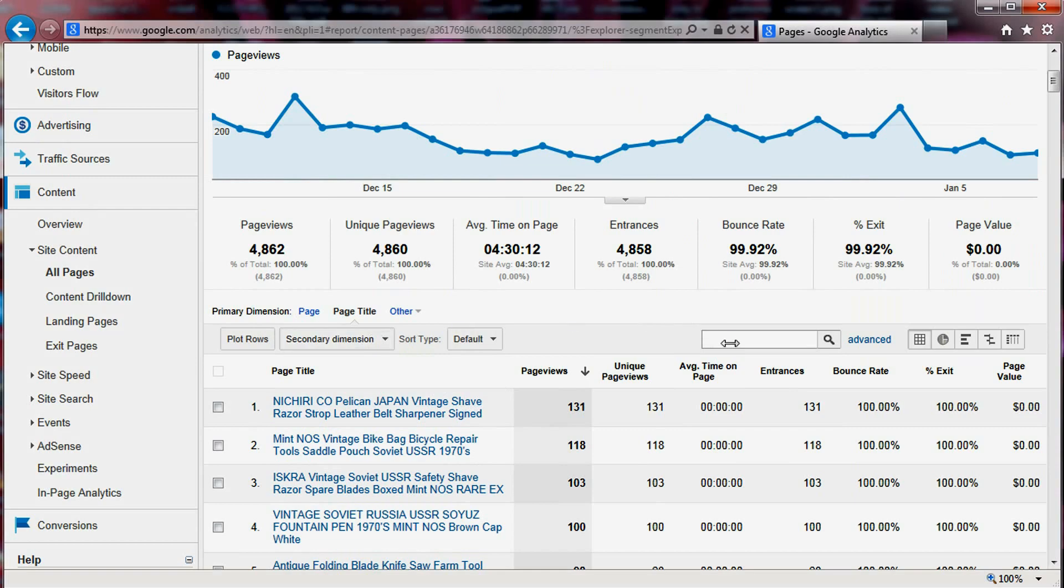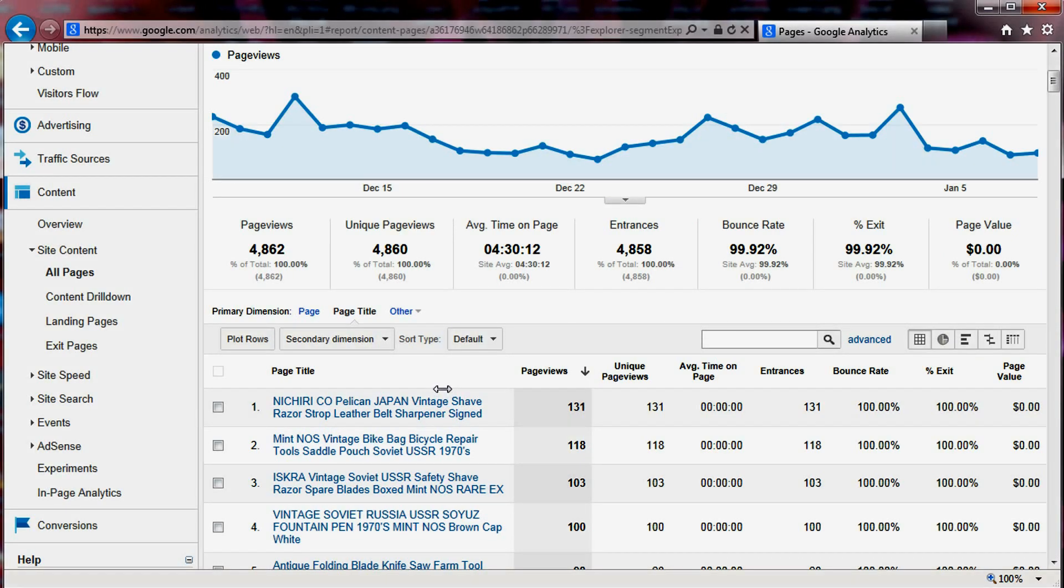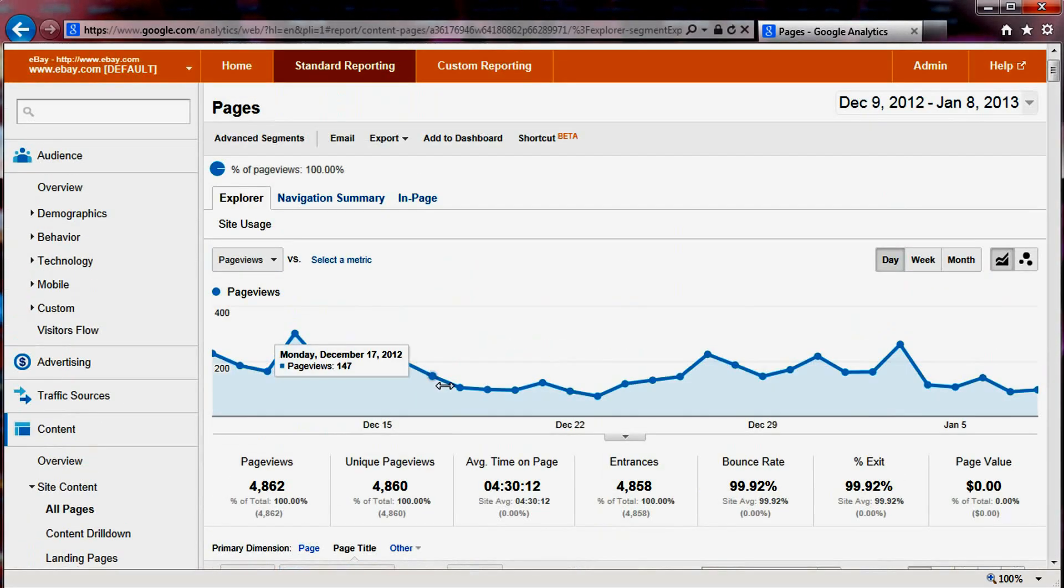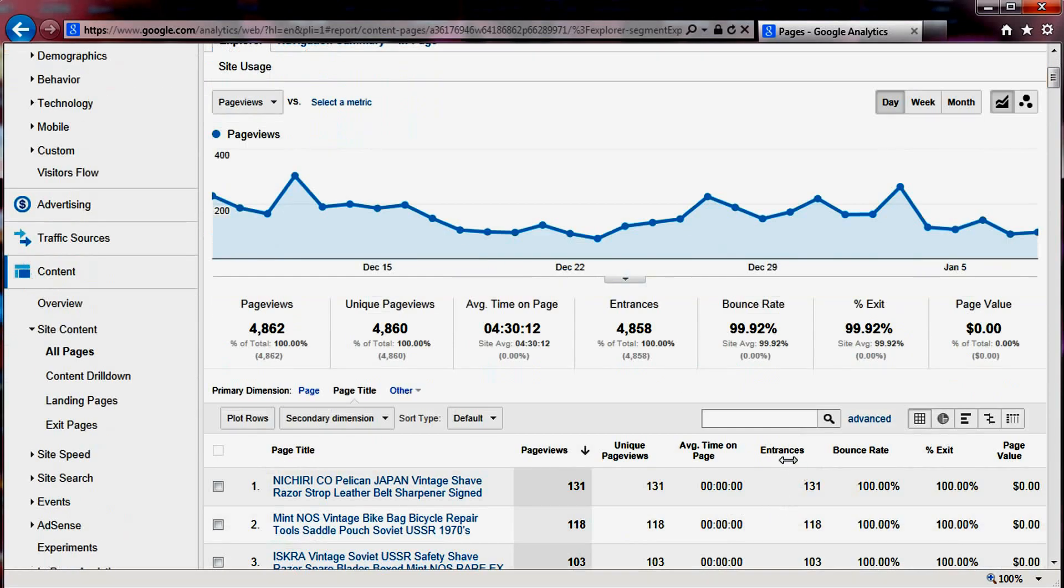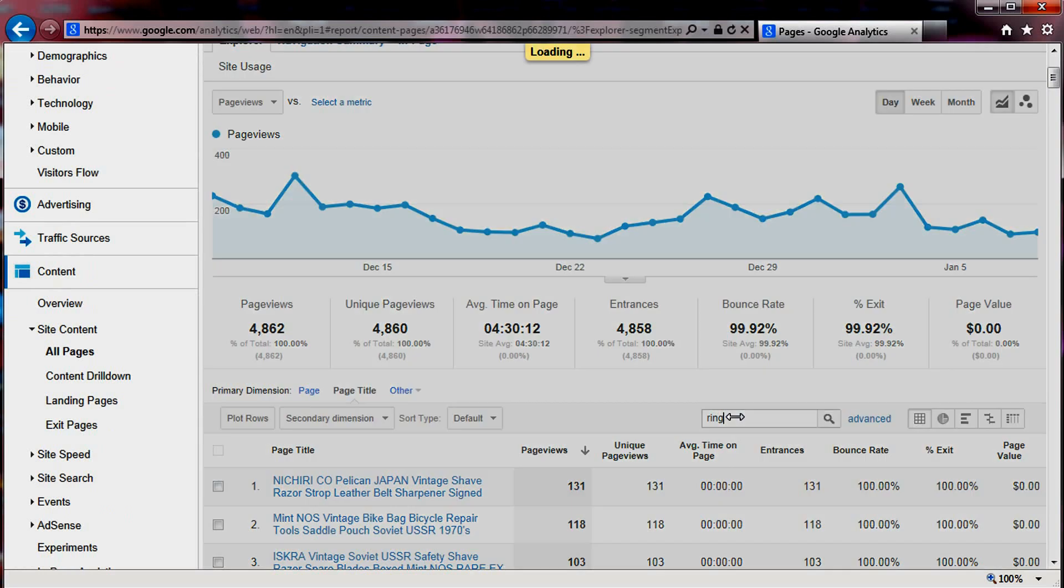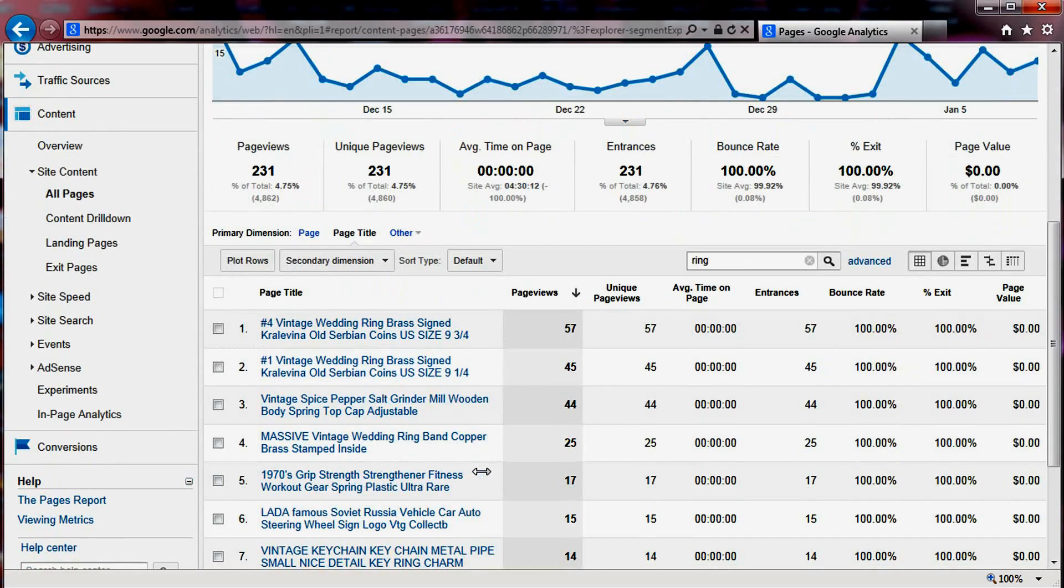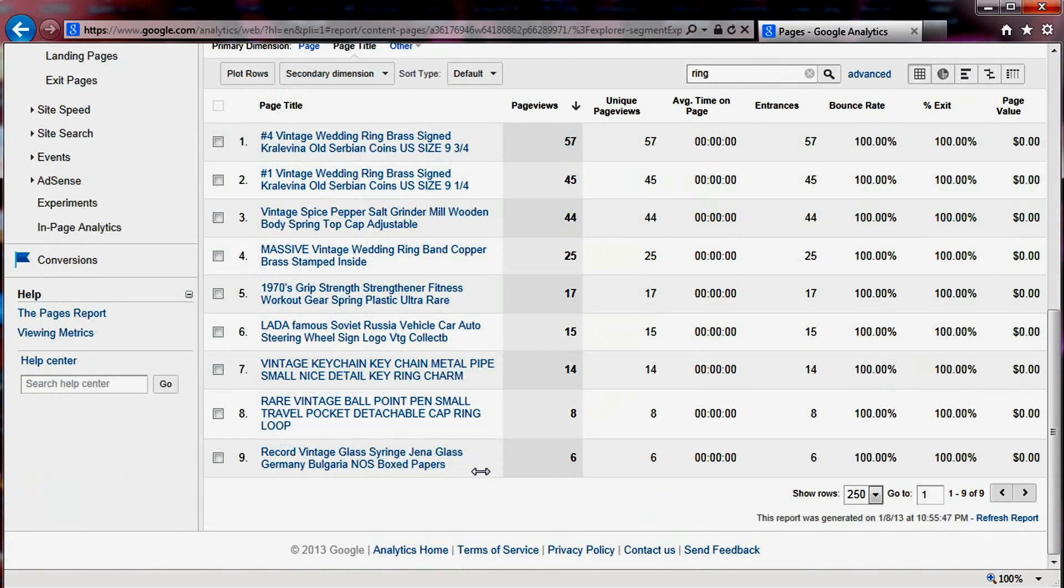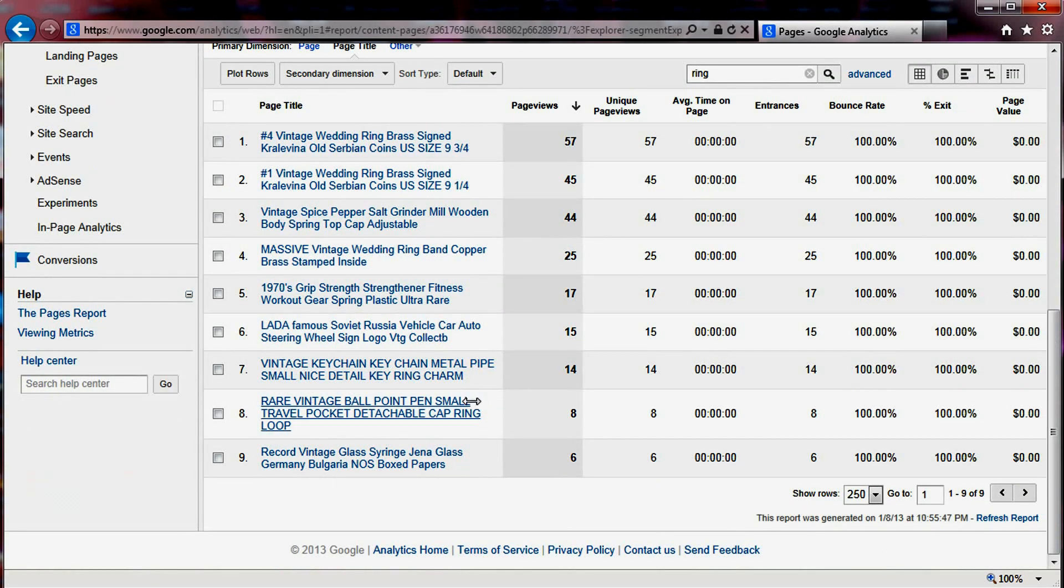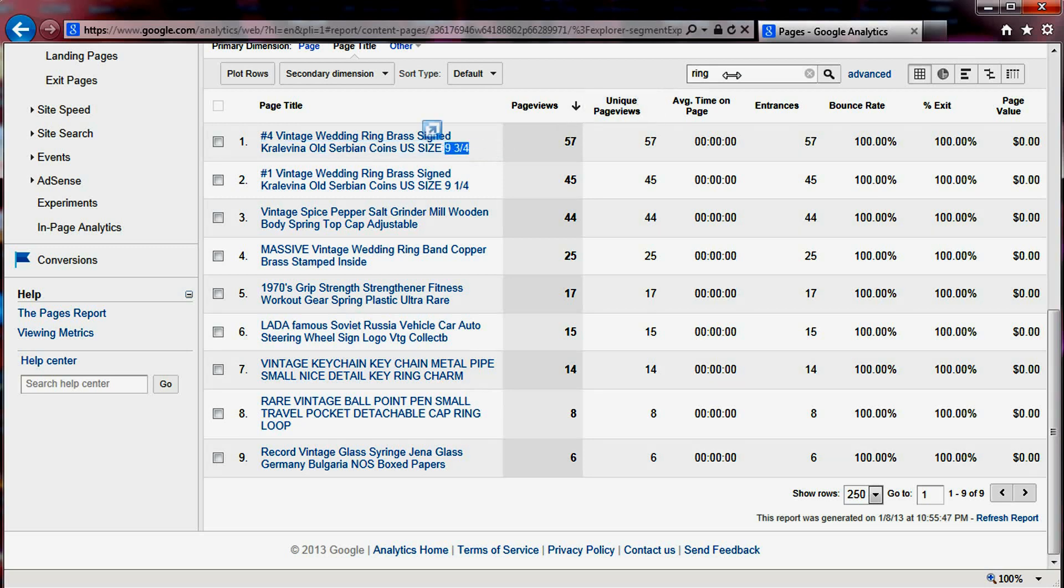So this data helps. You could write your own report if you know how to do that by creating a custom report. If I just include ring, it will give me all of the items that I have the word ring in the page title. And then I can see and sort and see which one is my top 10, for example, this one.